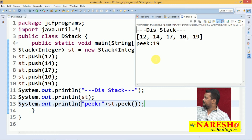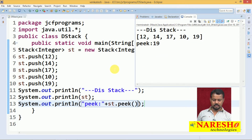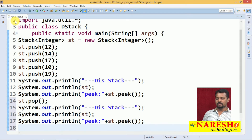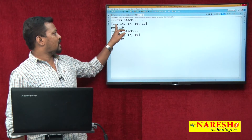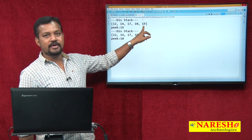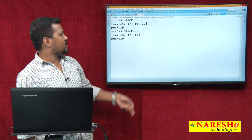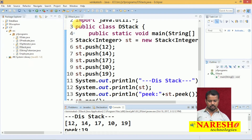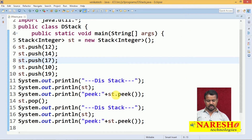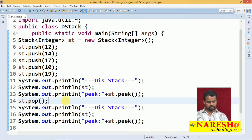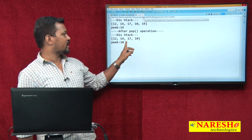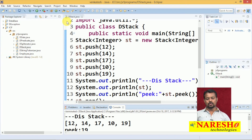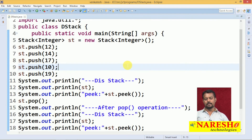So the last element inserted is 19. If I perform st.pop(), the pop operation removes 19 from the top. After the pop operation, the stack displays 12, 14, 17, 10 — because 19 has been removed. The peak element now is 10.